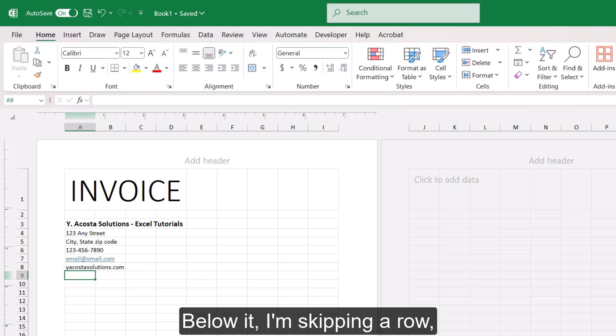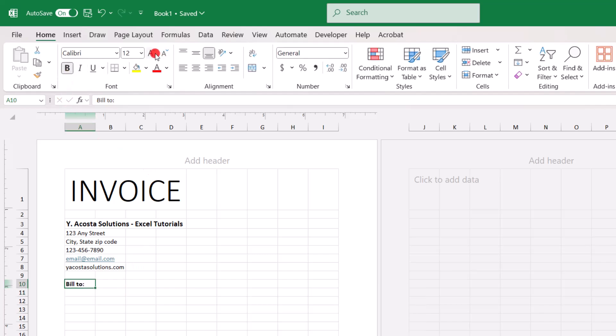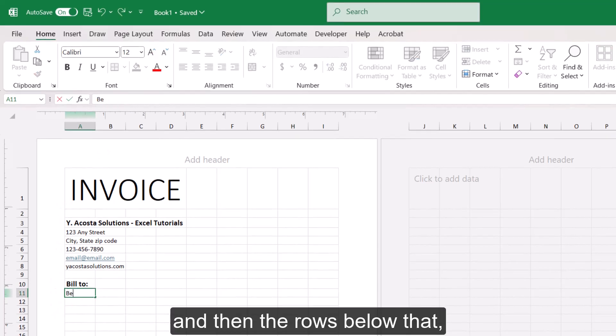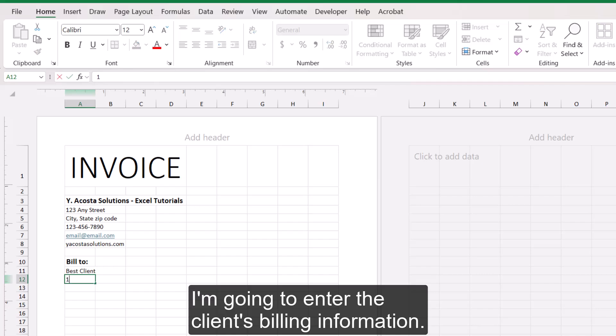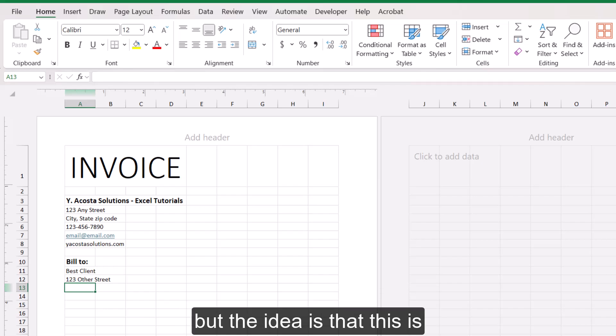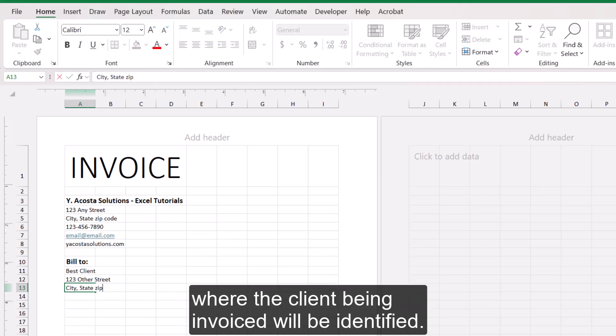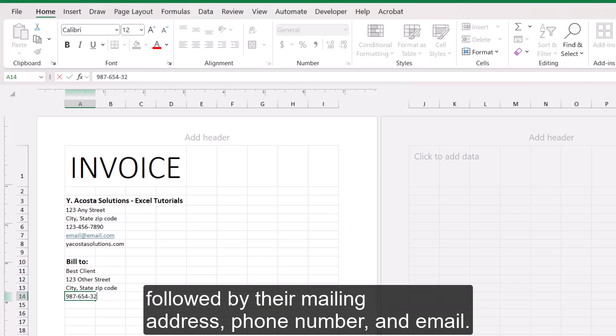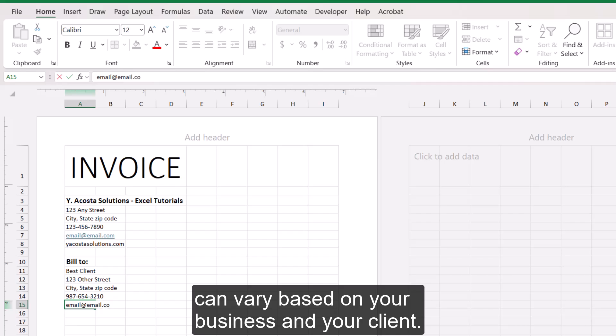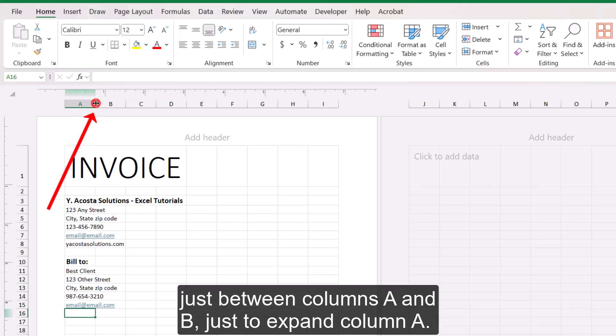Below it, I'm skipping a row and beginning in cell A10, I'm going to write in bold and 14-point font, Bill To. And then the rows below that, I'm going to enter the client's billing information. So the information available to you might be different, but the idea is that this is where the client being invoiced will be identified. So I'm going to include the client's name, followed by their mailing address, phone number, and email.